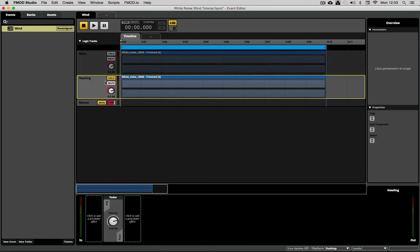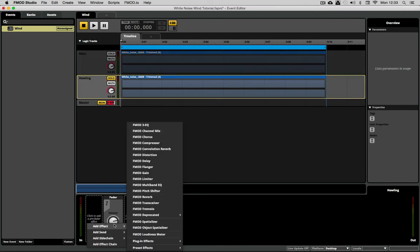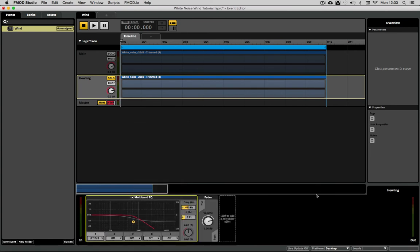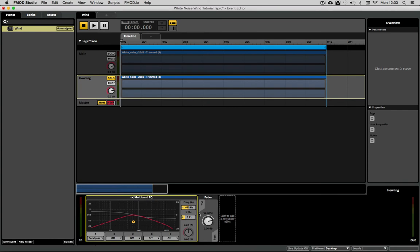And to achieve howling wind I'm going to put the same old multiband EQ but I'm going to use a different type of filter. A bandpass filter at high Q values is going to create that sort of howling or resonant wind sound.